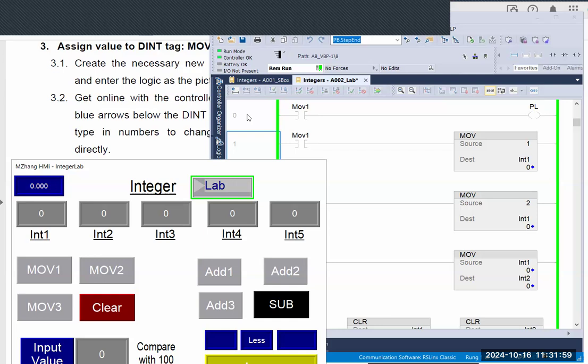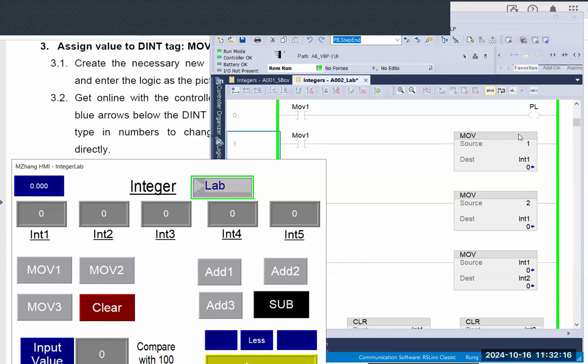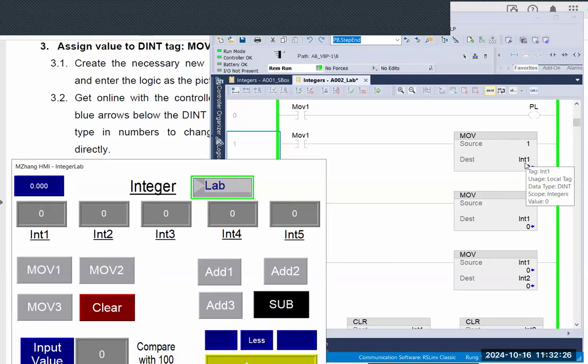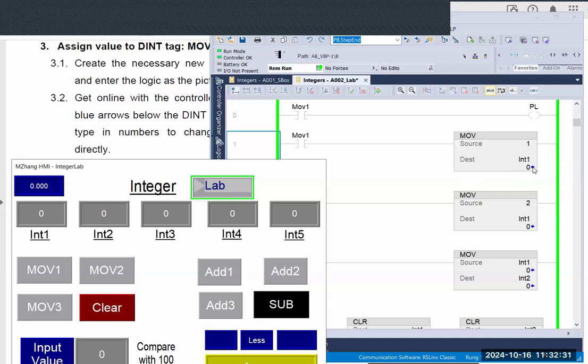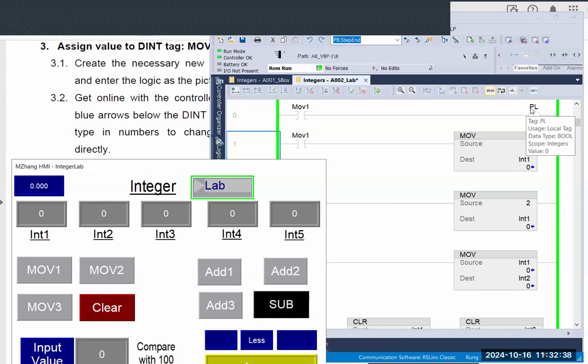From rung zero and rung one, you can see they both have the same trigger MOV1, which is a button. If I press this button, you will get a logic true on both rungs at the beginning. On rung zero, we energize a pilot light PL, which is a Boolean tag. On rung number one, we have a double integer tag INT1. We want to move value one into that tag. Currently that tag value is zero. You can see here zero and PL is also zero. So let's press the button.